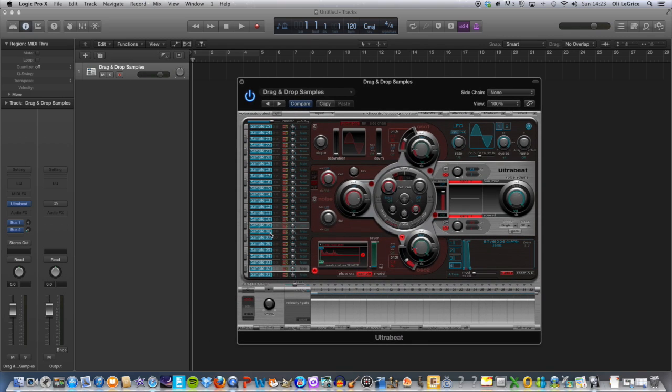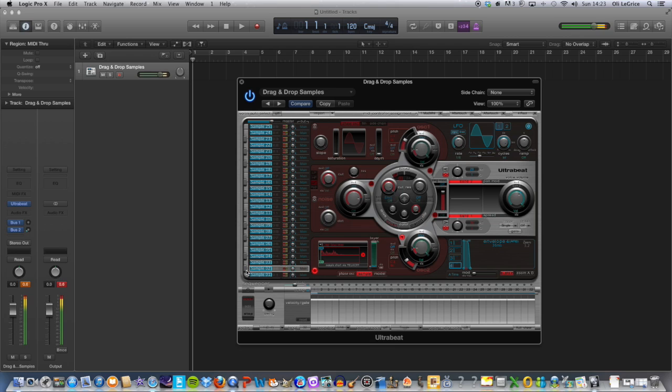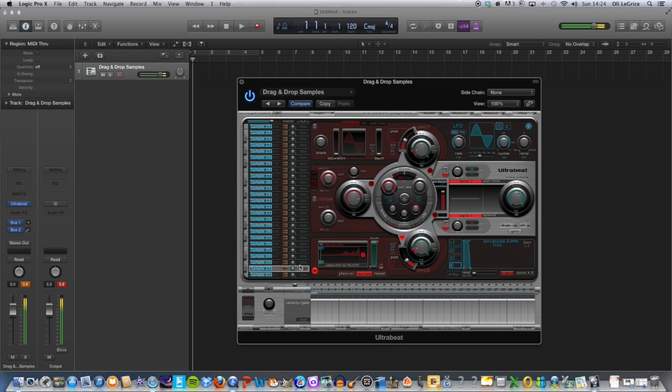Okay, let's just have a listen. Brilliant. And we can also reverse those samples by pressing the arrow there, which can make it more interesting.